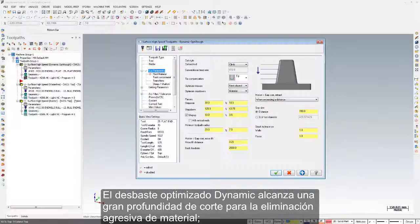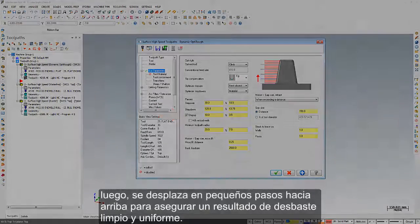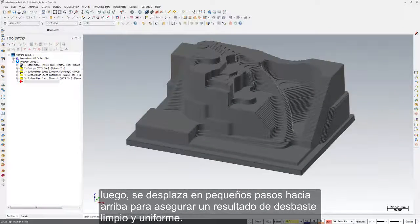Dynamic opti-rough takes a large step down for aggressive material removal, then steps up a small value to ensure a clean, uniform, rough-shaped result.